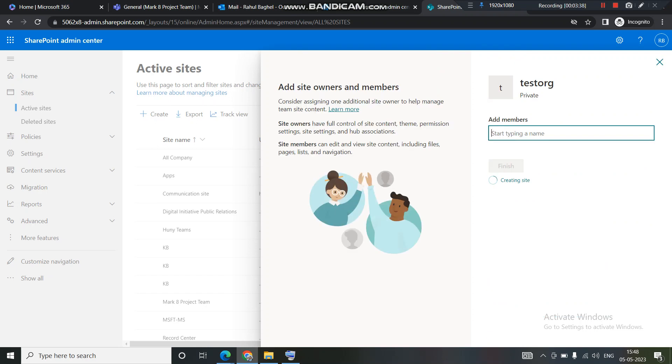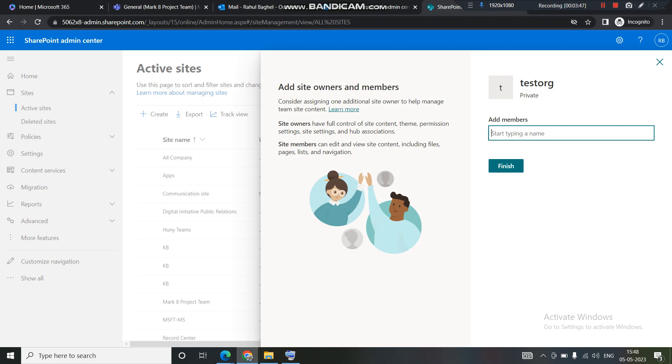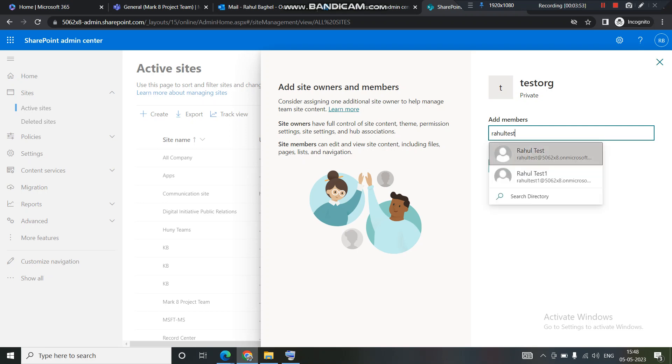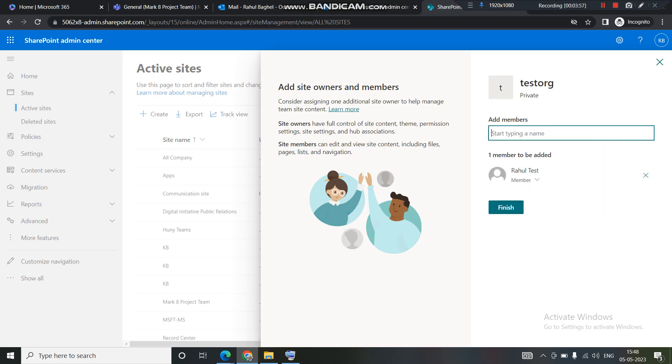Since we are creating a private group here, you can see that we are creating a private group. If I want, I can add members. Otherwise, I can leave it. So let's put a member here. Let's have a test user, this Rahul test. I have put in that user here and I click on finish.